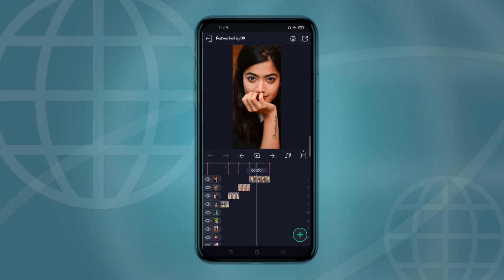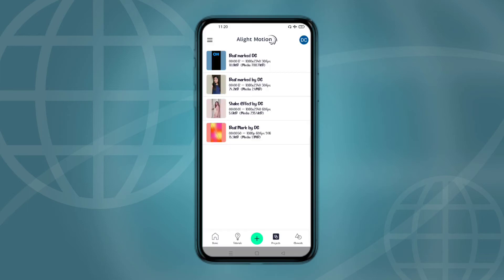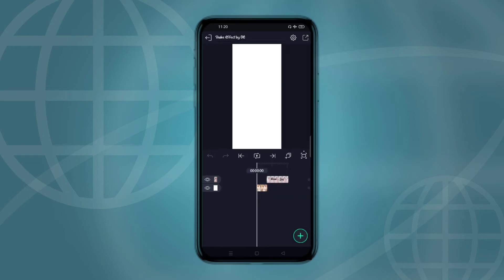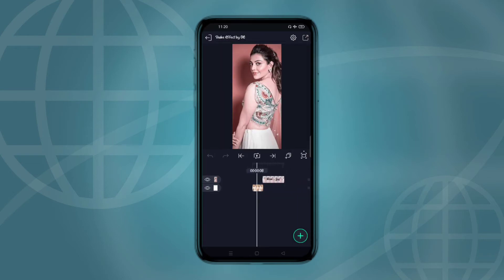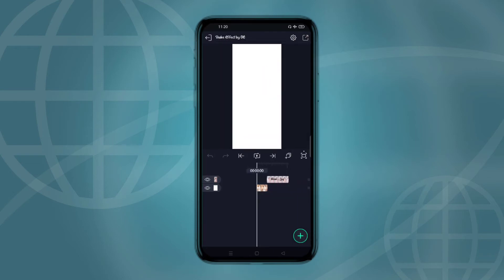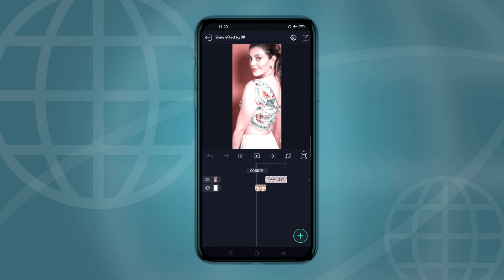If you want the latest updates, the notification will come down. Now we will select a photo page in the description. You need to import the image which is done in the description.